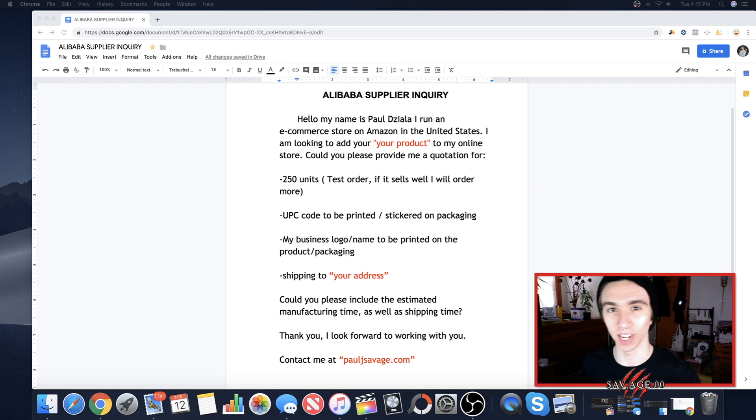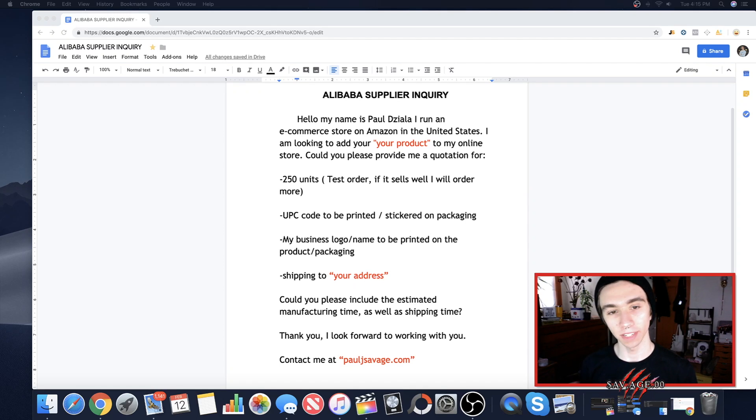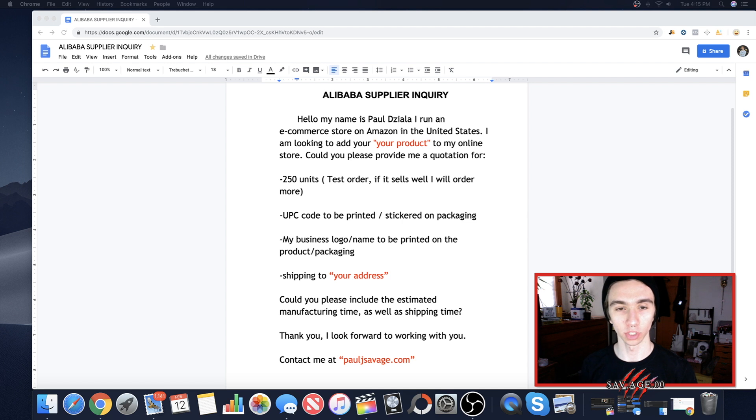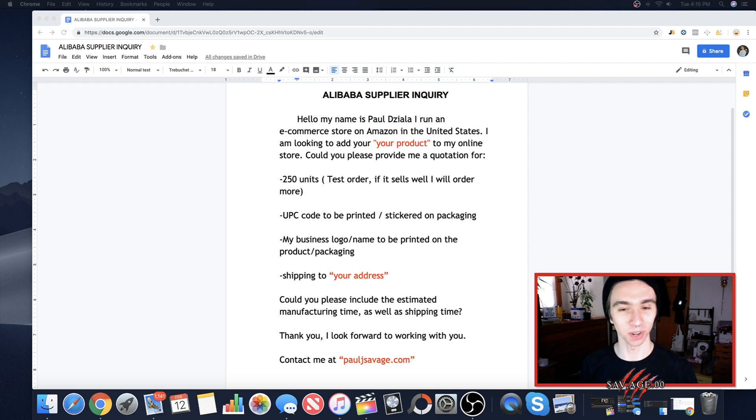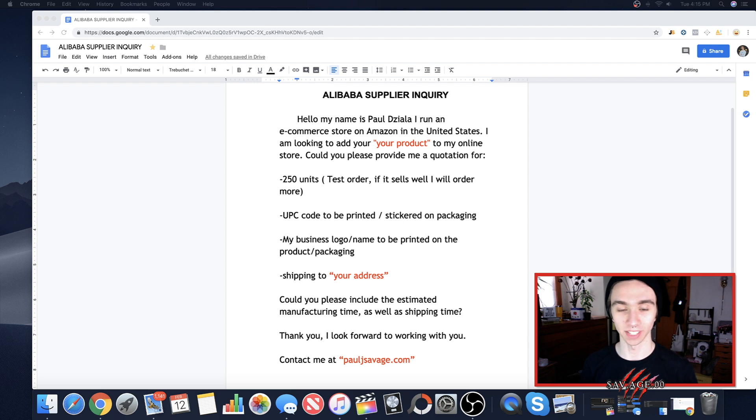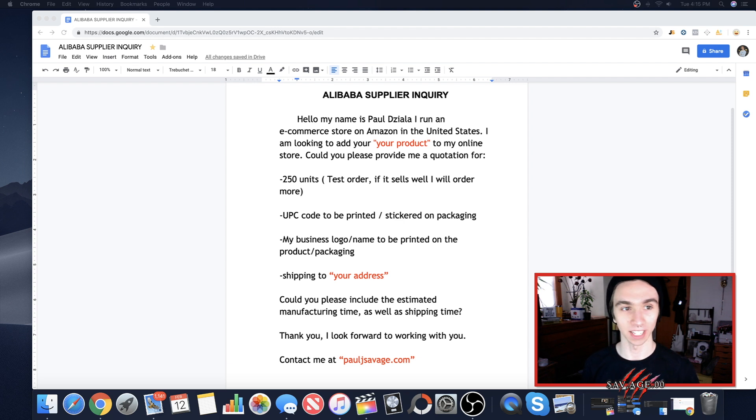Hey, what's going on guys? Welcome back to another video. So I've technically made this video before but it was so long ago when I first started my channel and I have literally thousands of more subscribers now. So people keep asking me this. I just think they can't find it. It's how to contact an Alibaba supplier.